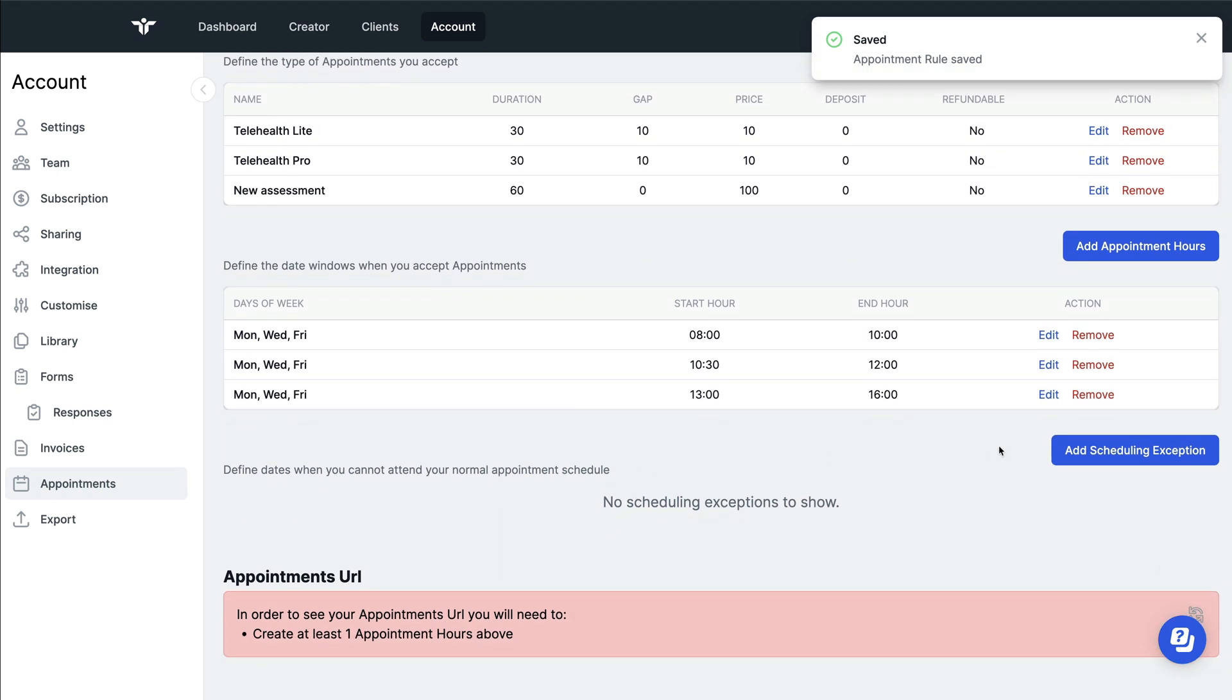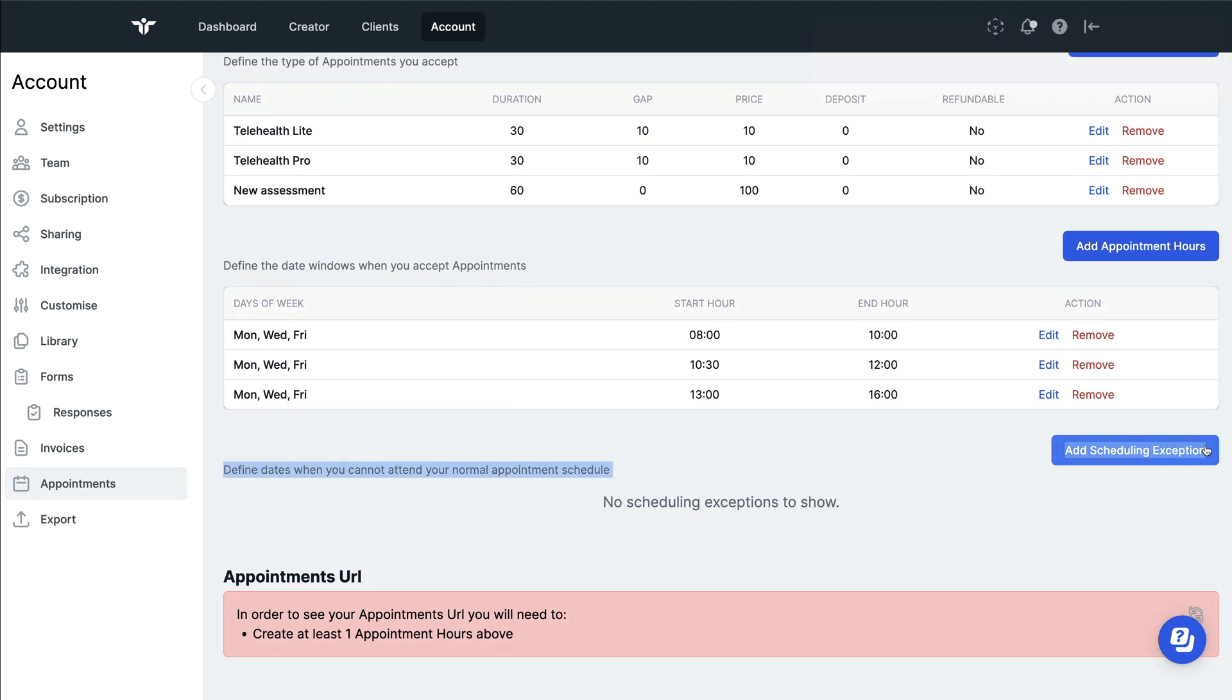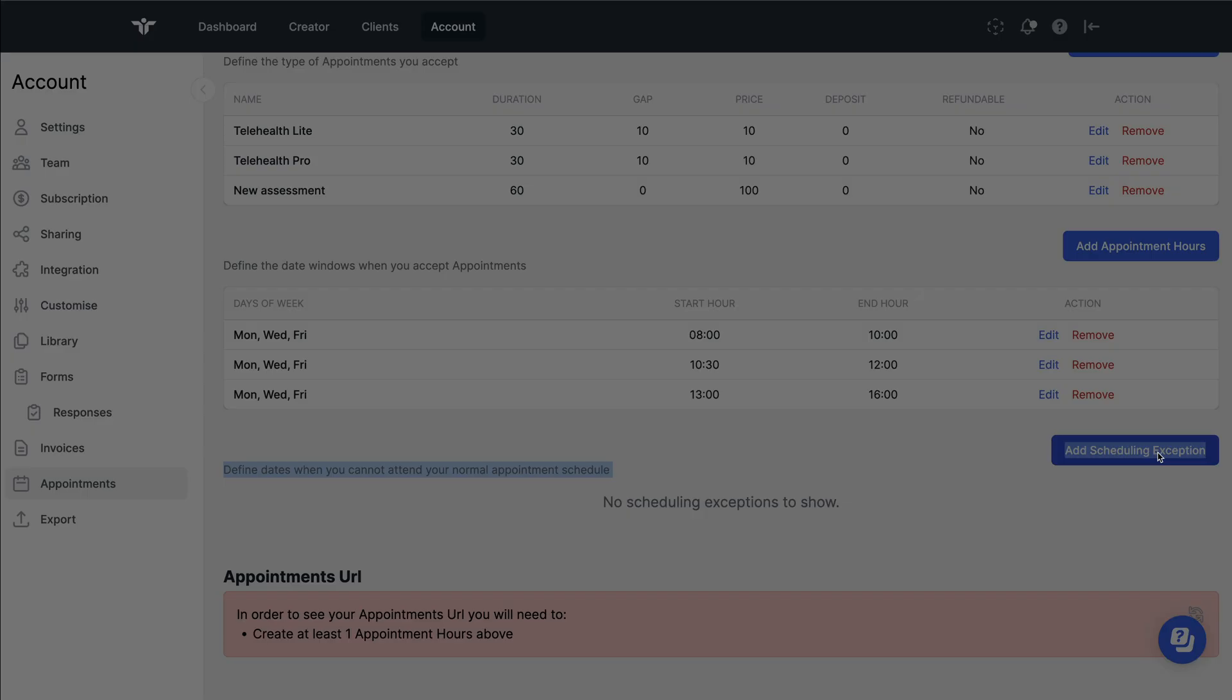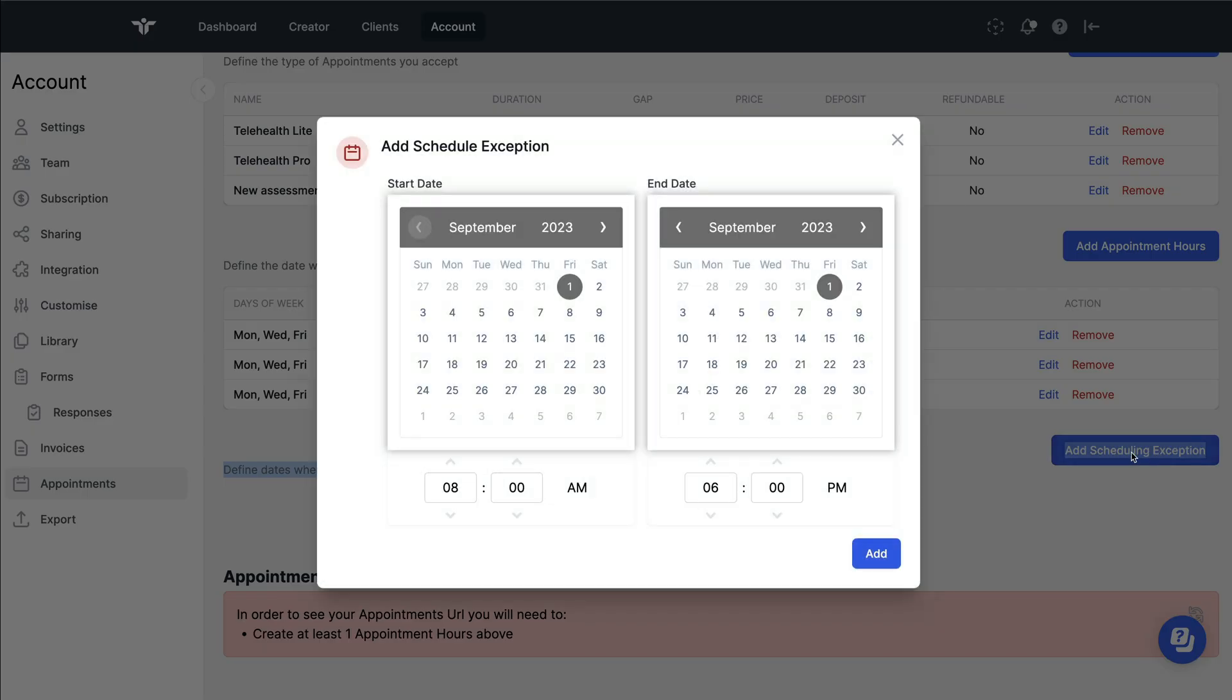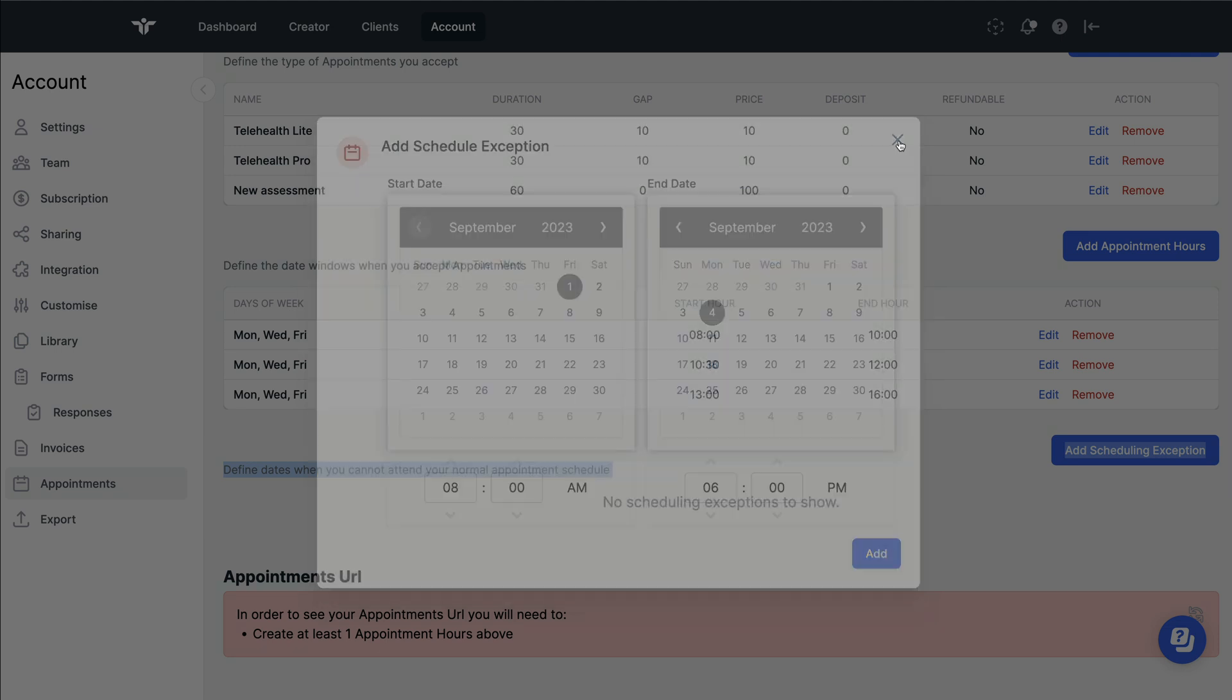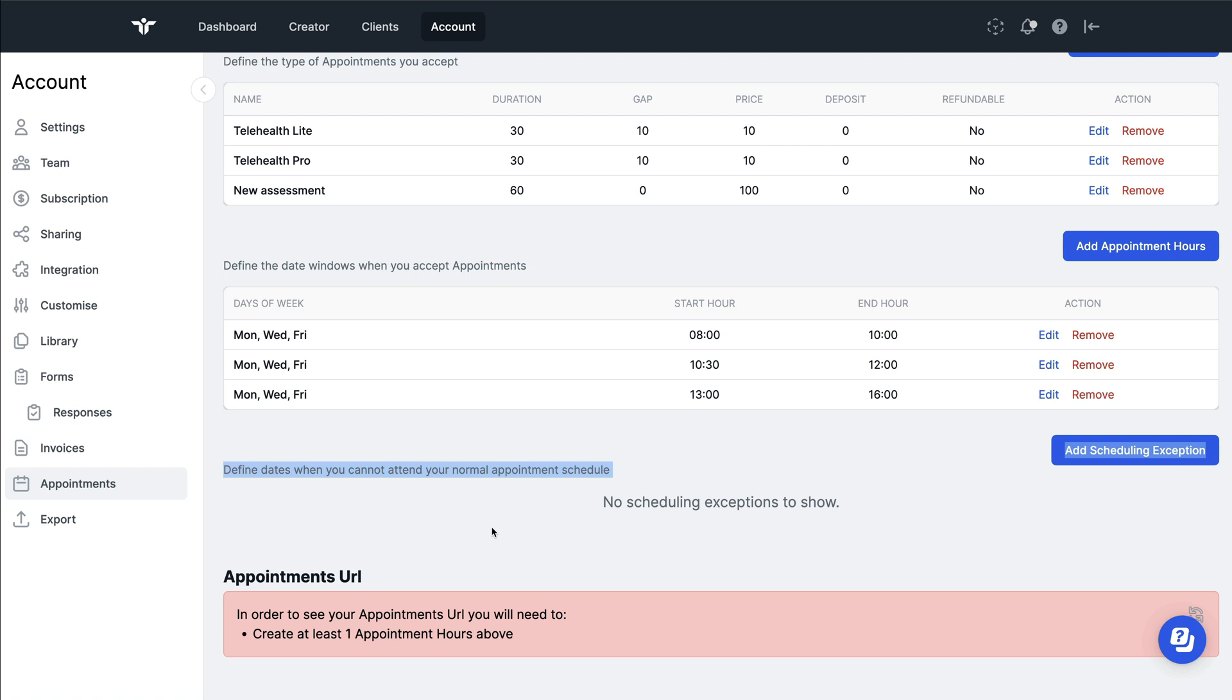If you've got time out of the clinic or you're unavailable to see patients, just click on add scheduling exemption, enter the days that you're not going to be working from and any of the times, and then click on add.